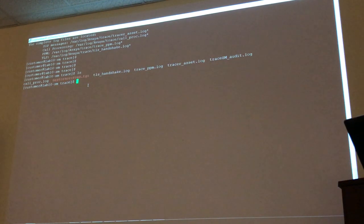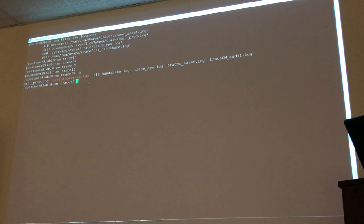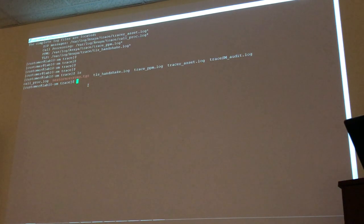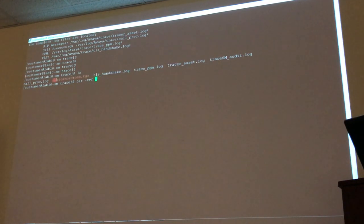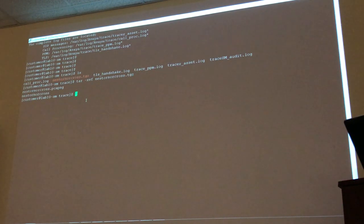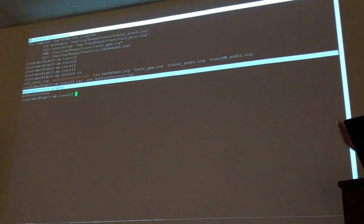The command to uncompress is 'tar minus xvf' followed by the name of the file. After uncompressing, you'll see there are two files — a PCAP file that you can open in Wireshark, in case you want to send the trace to someone who has Wireshark, and a text file.